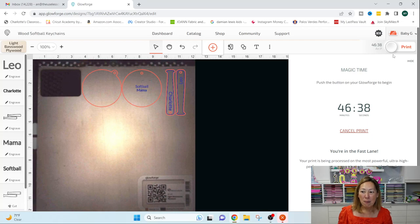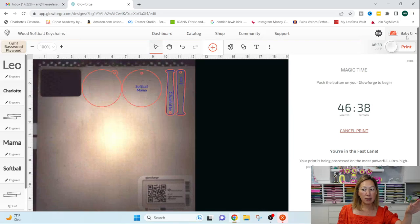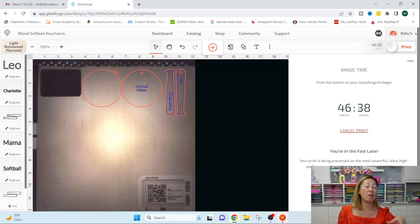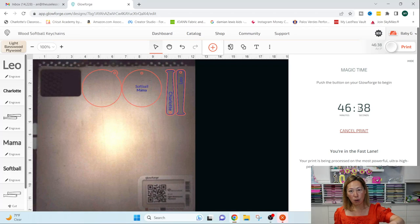So once I'm ready, if I click print here, it doesn't do anything. I have to go to the machine. So I'm clicking it just so that, you know, right, nothing's going on.